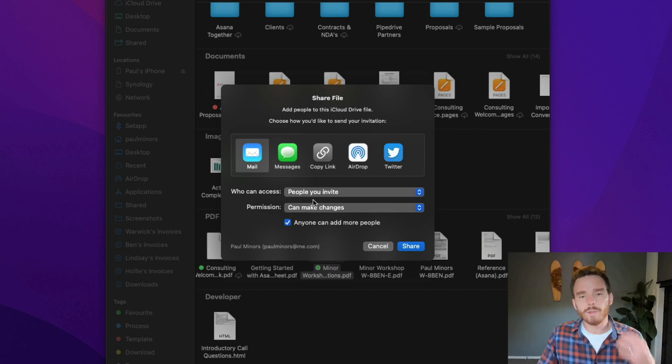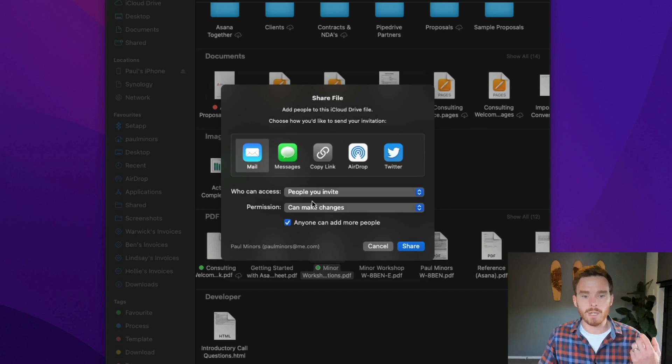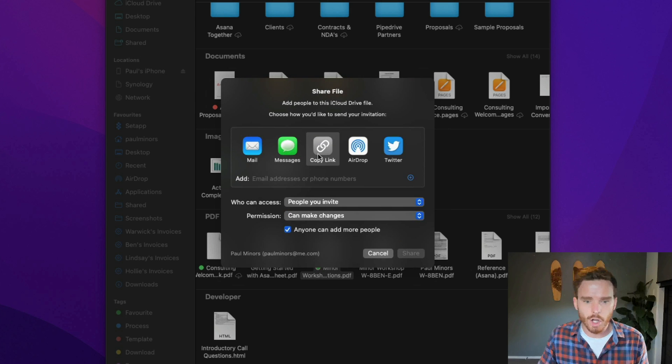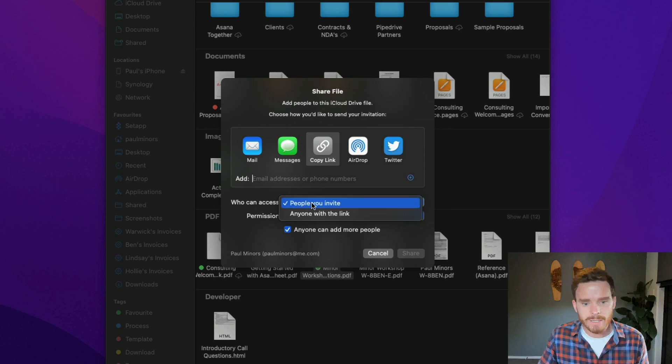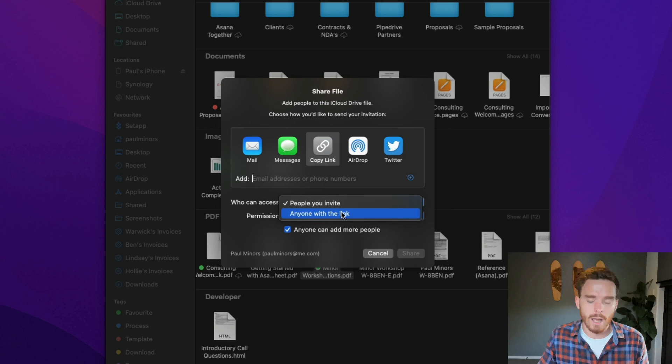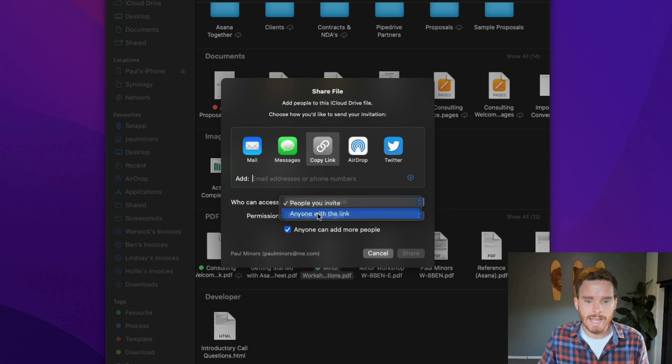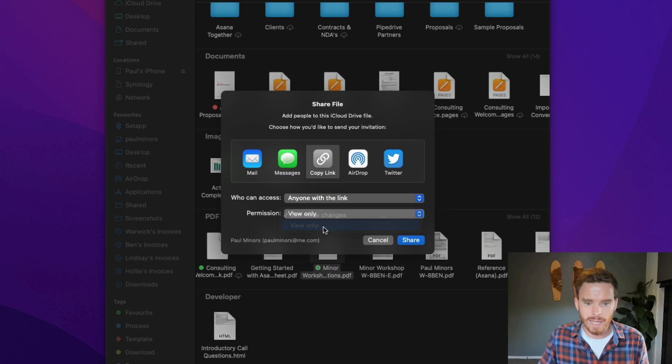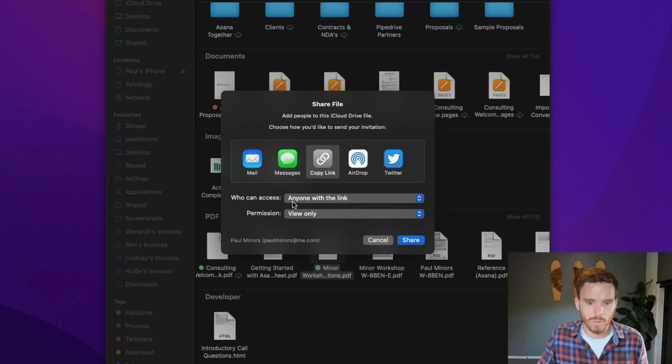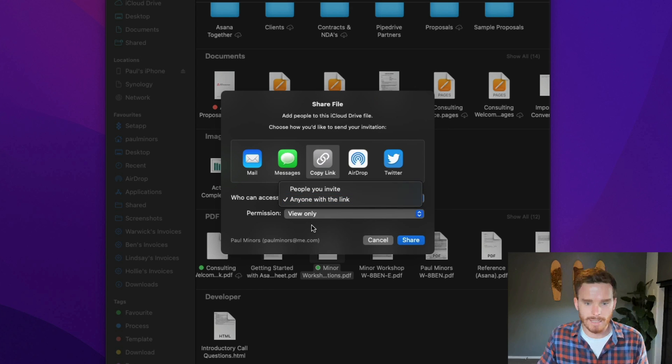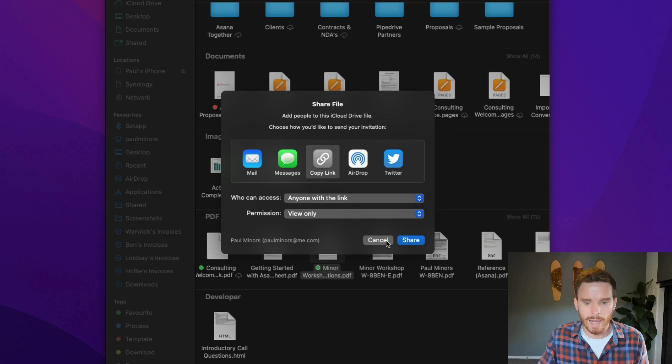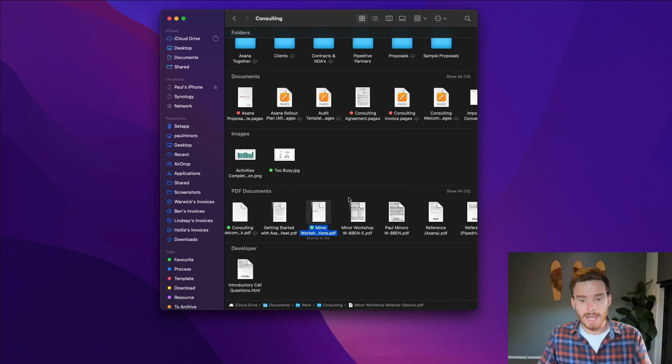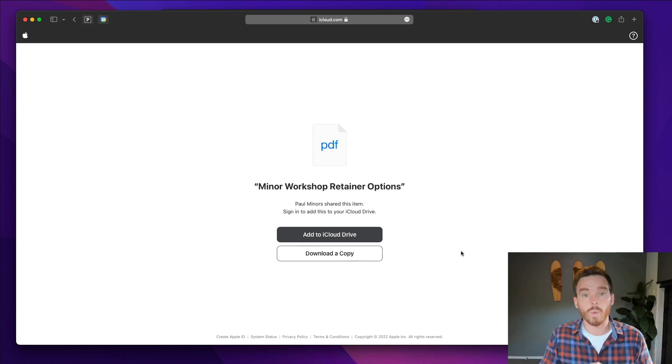Or if you're trying to share a file or a folder with somebody who doesn't have an iCloud account, I'll use the copy link option. And then instead of saying people who I invite, I'll just say anyone with the link, and then I'll say can view the file. So all I'm doing is just copying a link. Anyone with the link can see this, and they've got view access. I'll click share, and now I've copied a link to my clipboard.